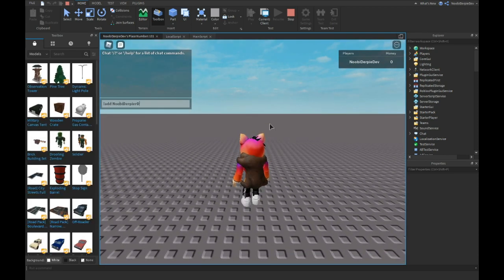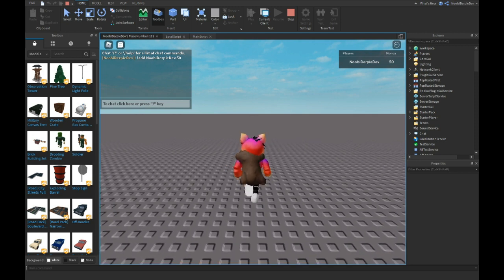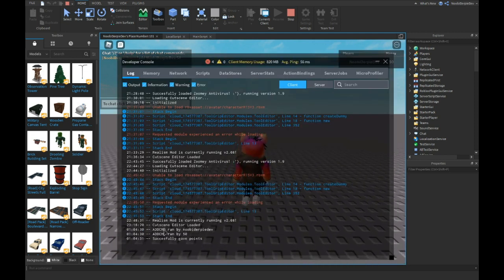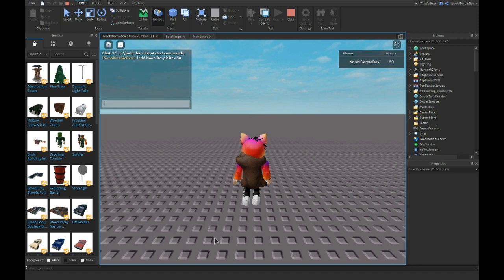Okay let's see, add noobie derpy dev 50. As you can see we just got 50 money and it says add CMD run by noobie derpy dev. Now we can do remove.